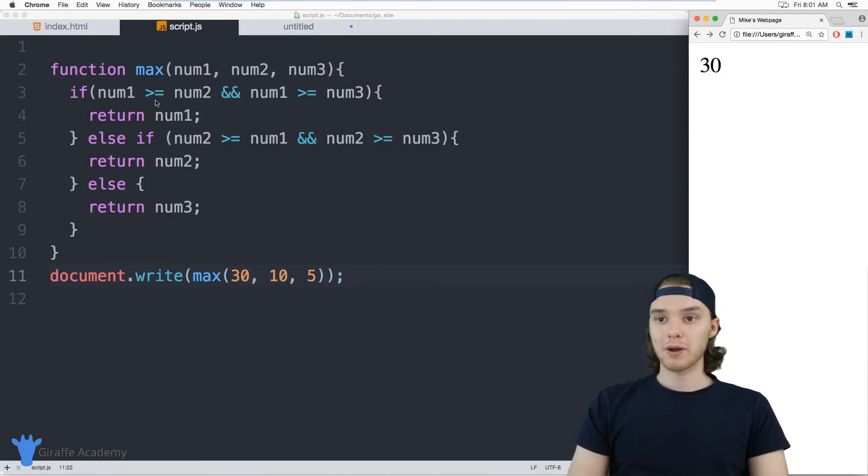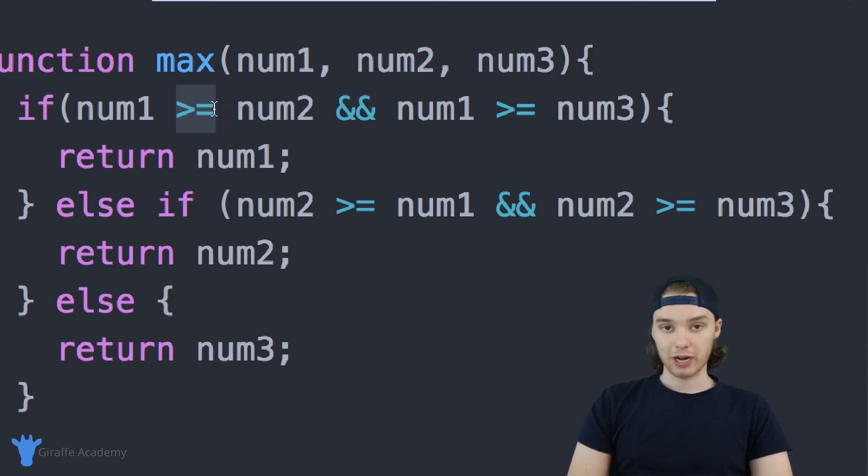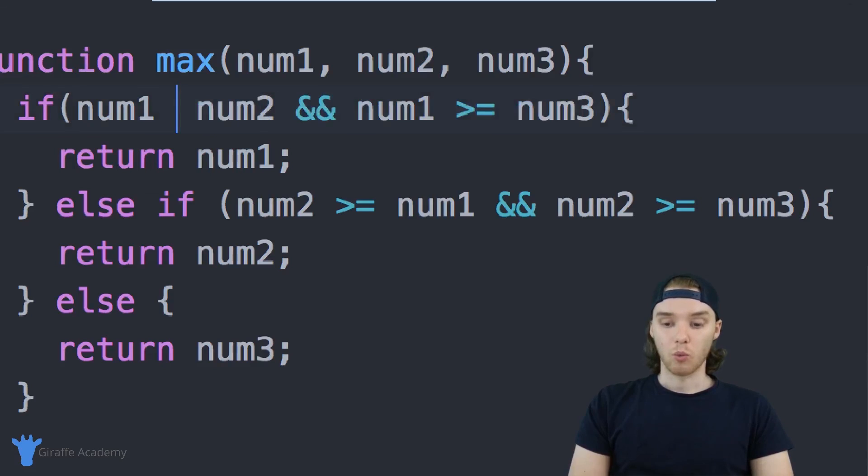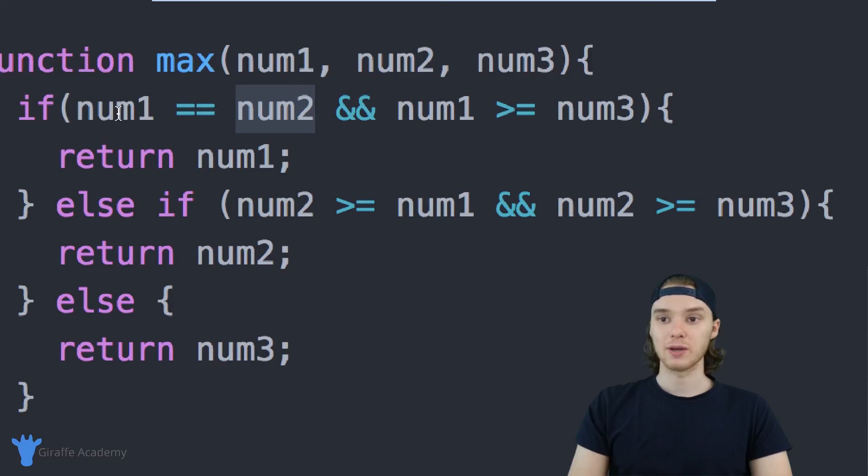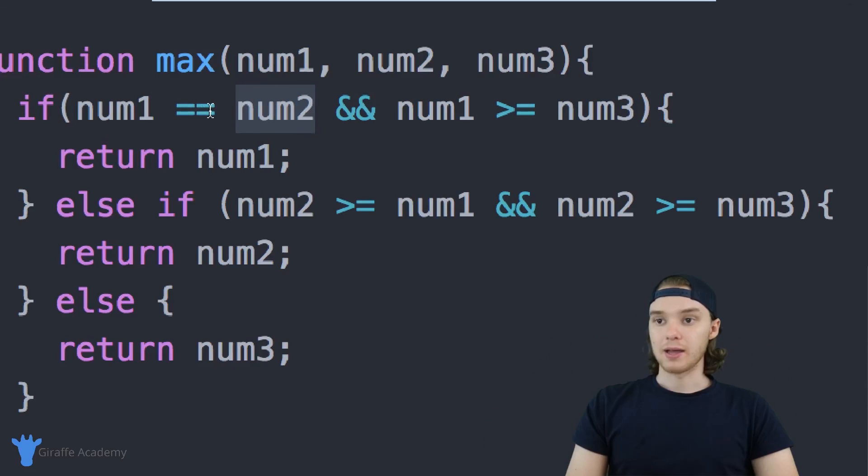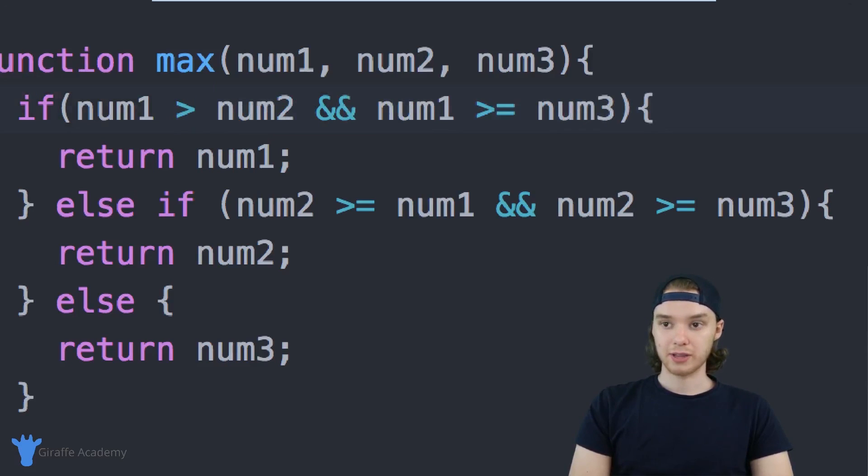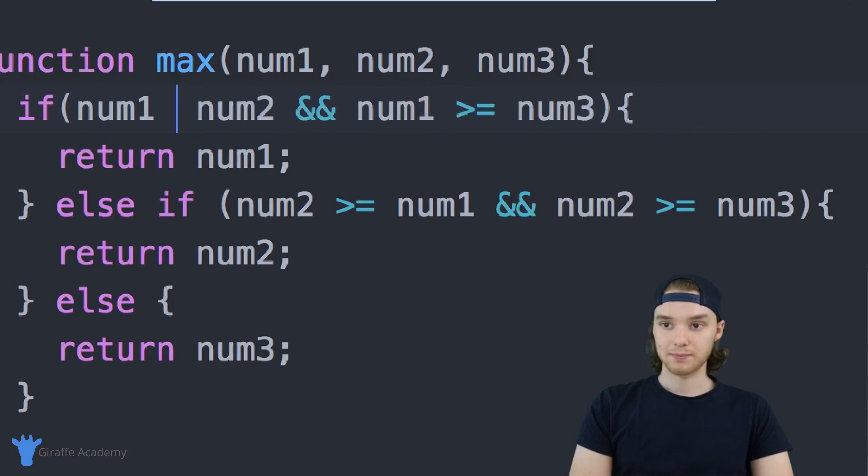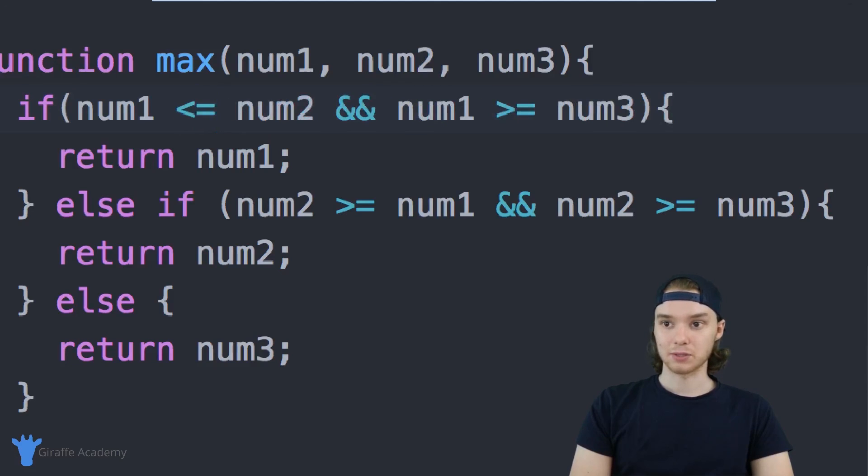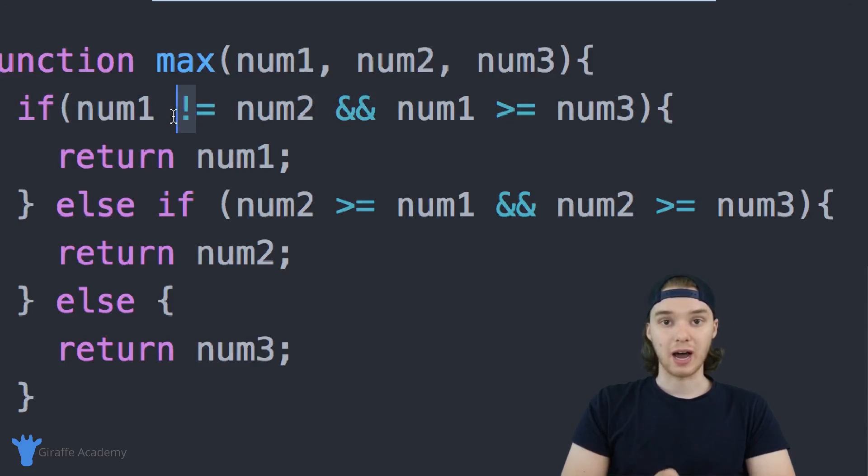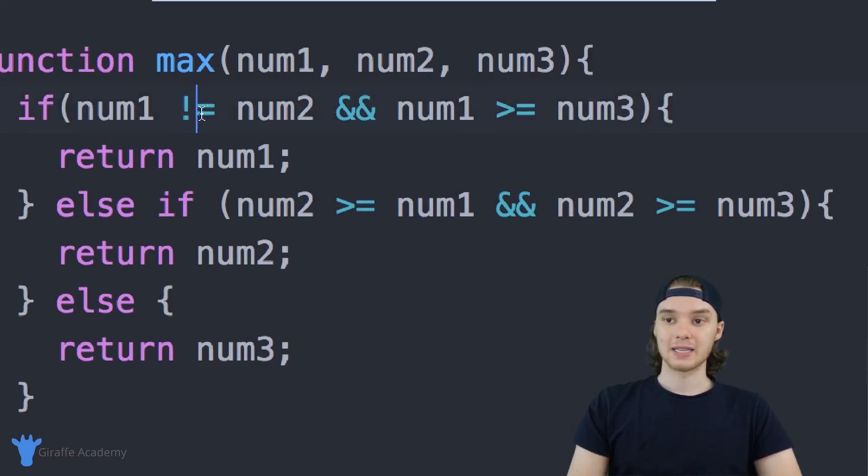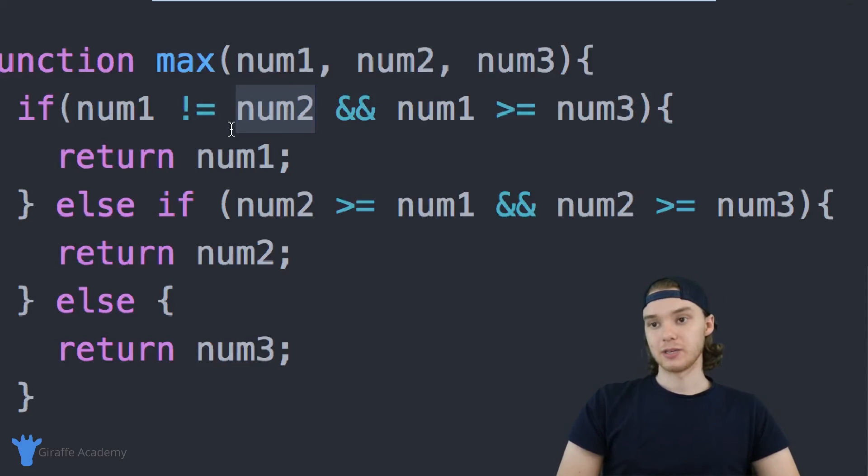I want to point out that we did this using these comparison operators. This one is greater than or equal to, but there's also a bunch of other comparison operators we can use. We could use double equal sign, which checks to see if they have the same value. We can use greater than, less than, greater than or equal to, less than or equal to, and we can also use not equal to. This exclamation point is a special character called the not operator, and it'll negate anything. So we can say num1 is not equal to num2.